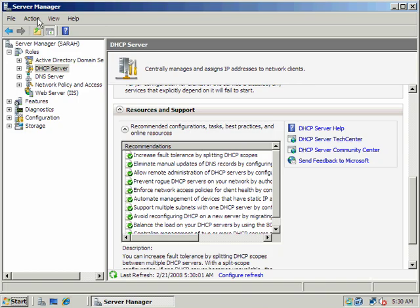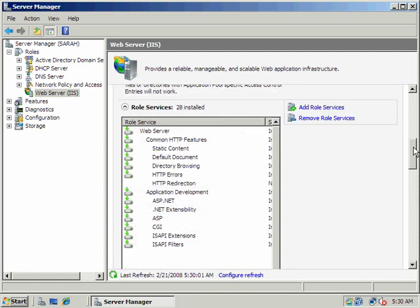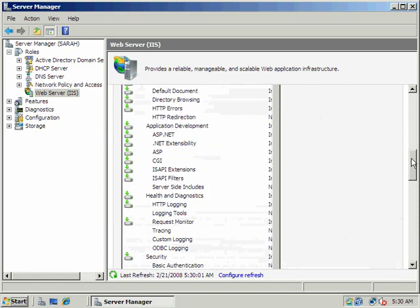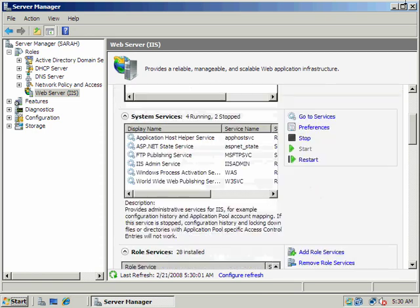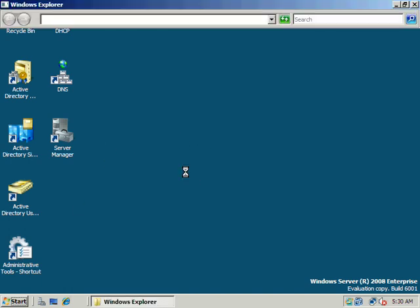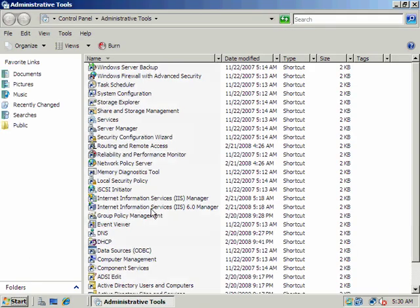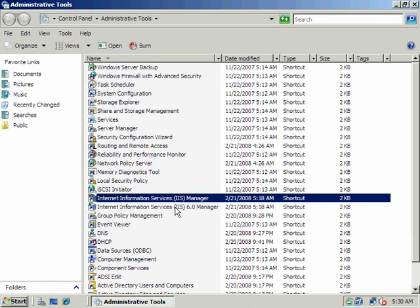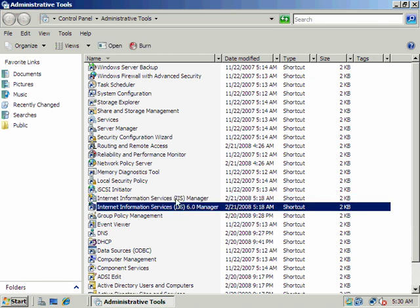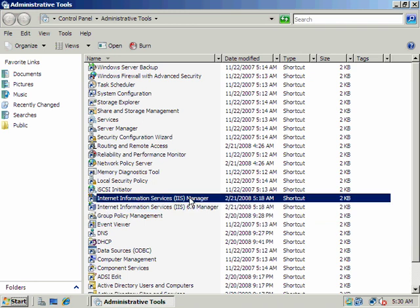Okay, we're in Server Manager looking at roles now. And we've finished the IIS Installation Wizard. So let's go ahead and configure Internet Information Services and look at a few of its features. So again, I'm going to go to Administrative Tools, and there are two new options that I have here.